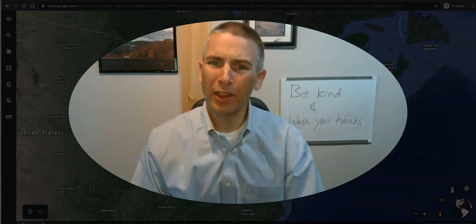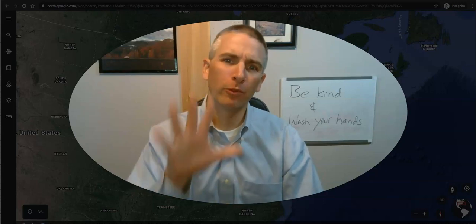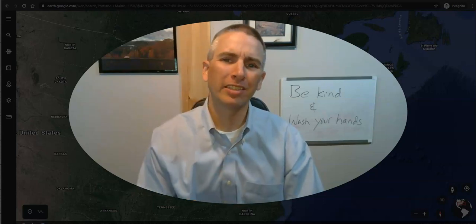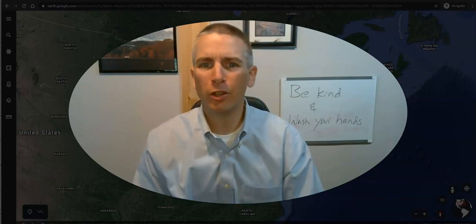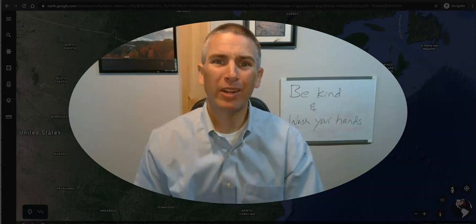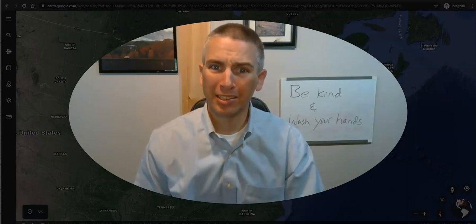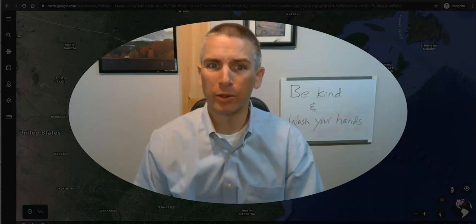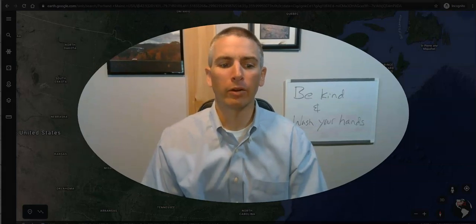Hi, I'm Richard Byrne. In this video I'm going to show you five things that you can do with the web version of Google Earth even if you're not signed into a Google account.